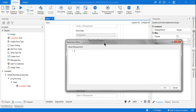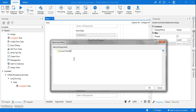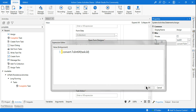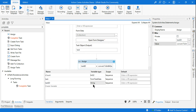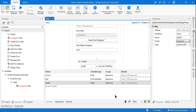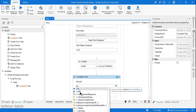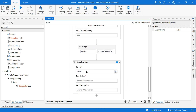Write the expression: Convert.ToInt64(task.ID). For the task_id variable type, go to Browse for Types and look for System.Int64. Once done, use the task_id variable in the Complete Task activity — it accepts it with no error.